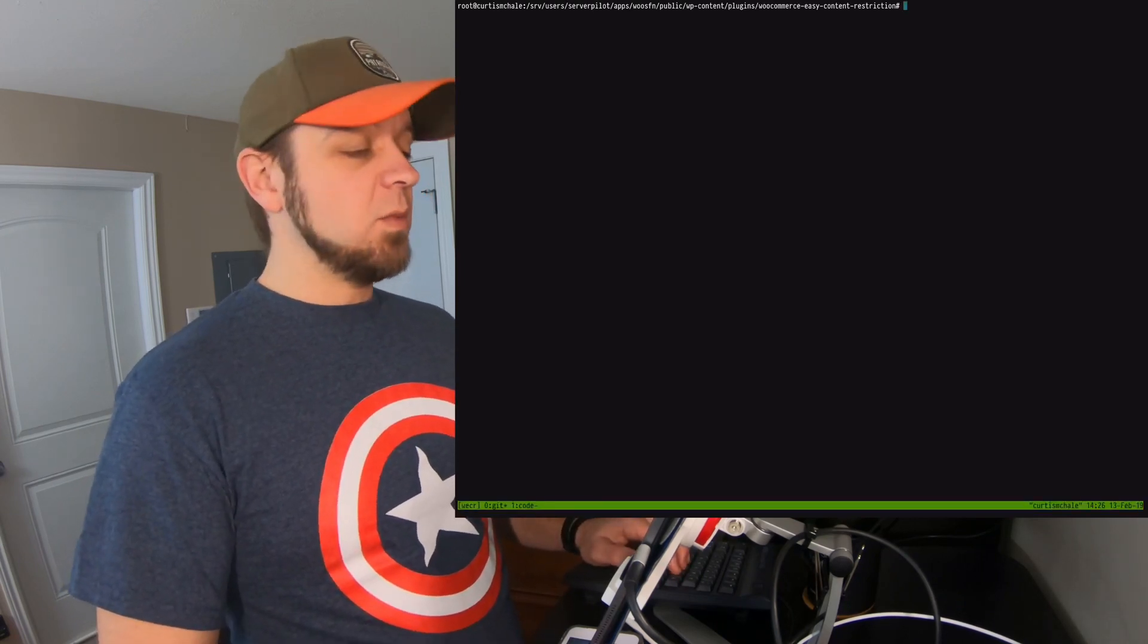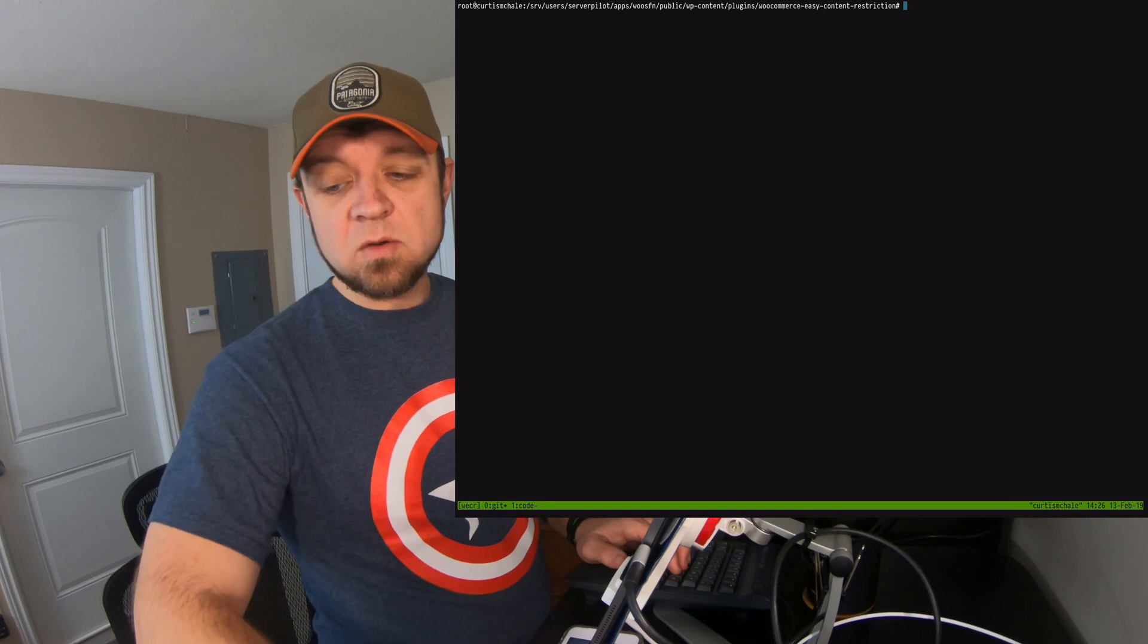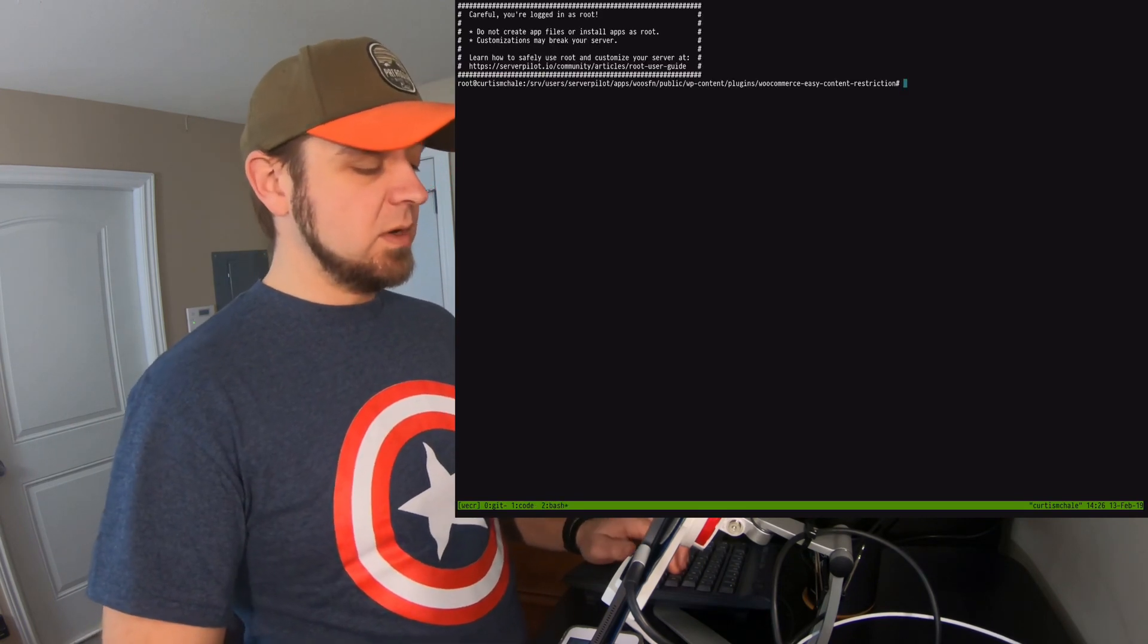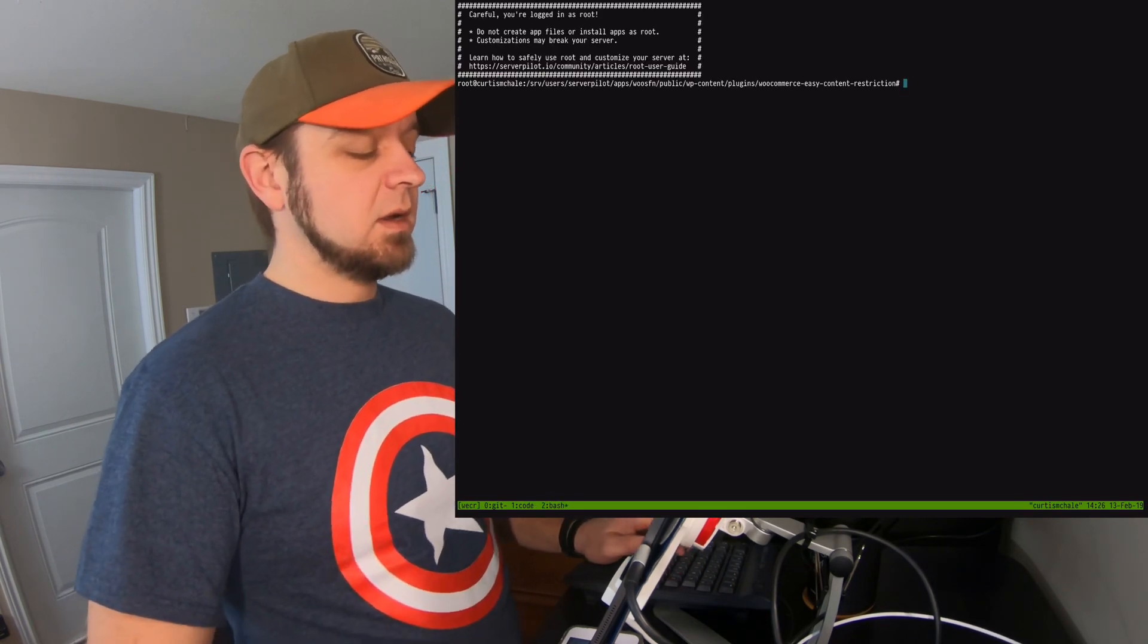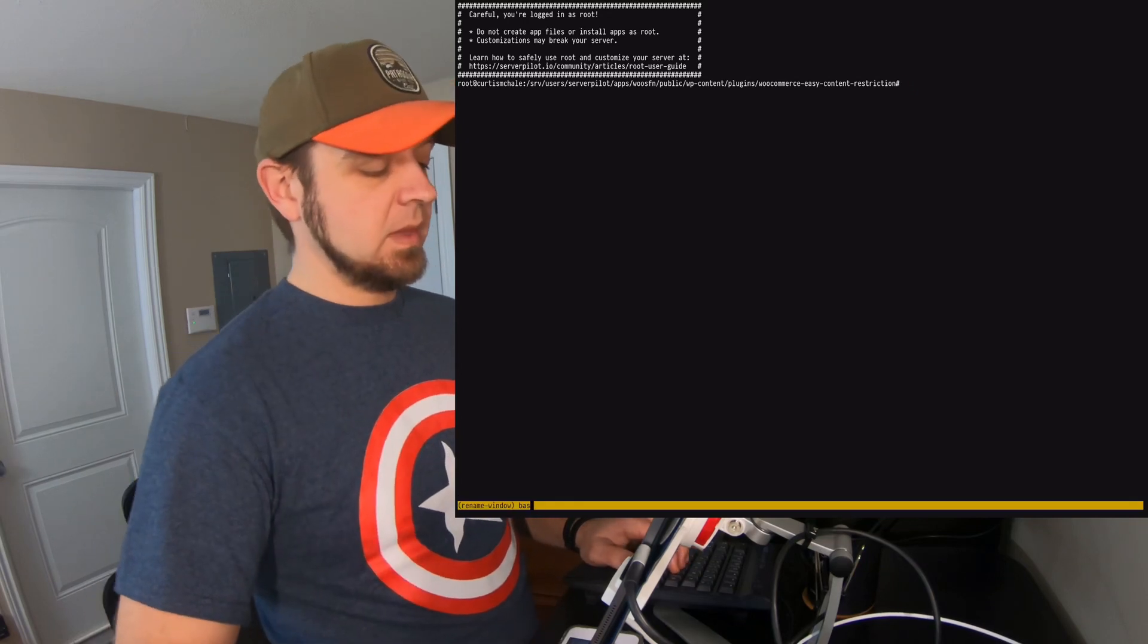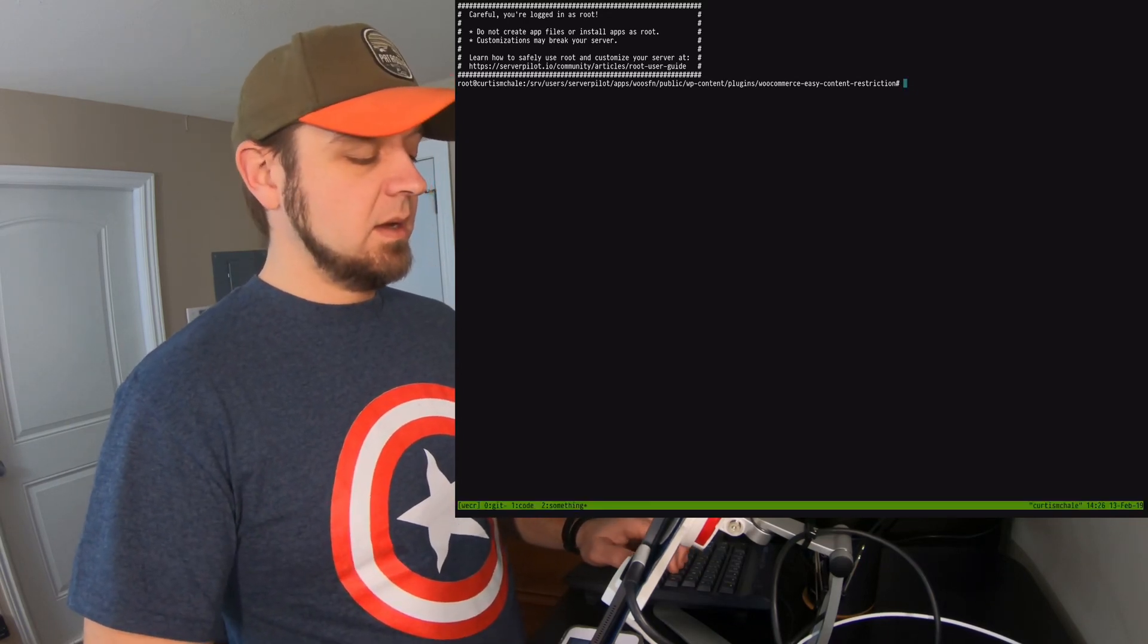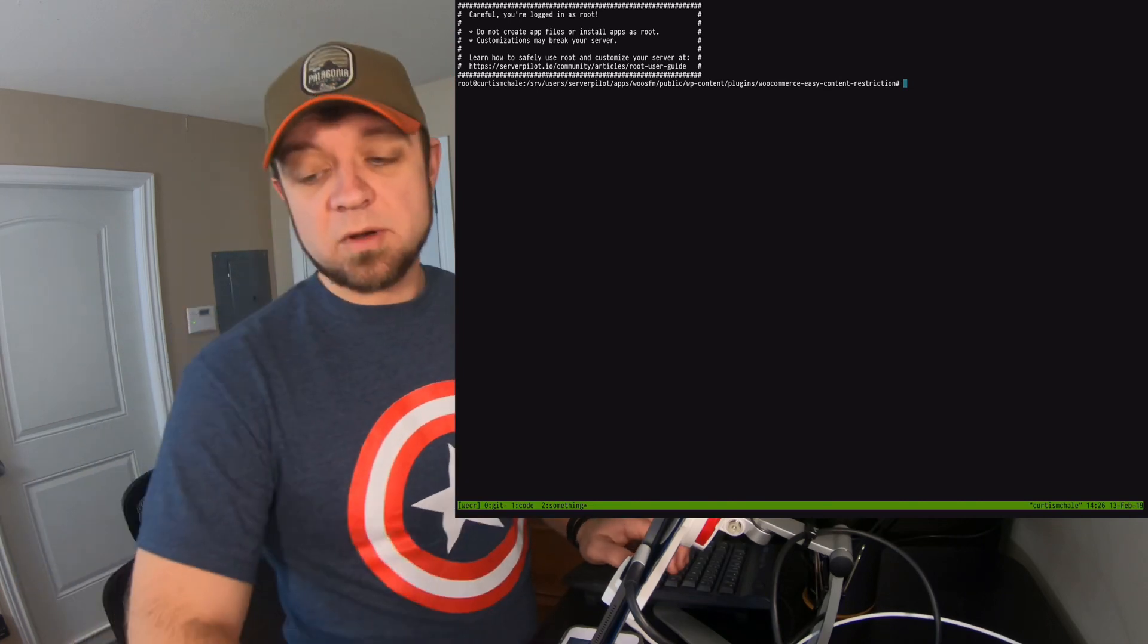So when I open, if I was going to open a new window, there'd be Control-B, C. And then I have a new window open. You can see it's named Bash, Control-B, comma, and I'll name it something. So now I have that open as well.